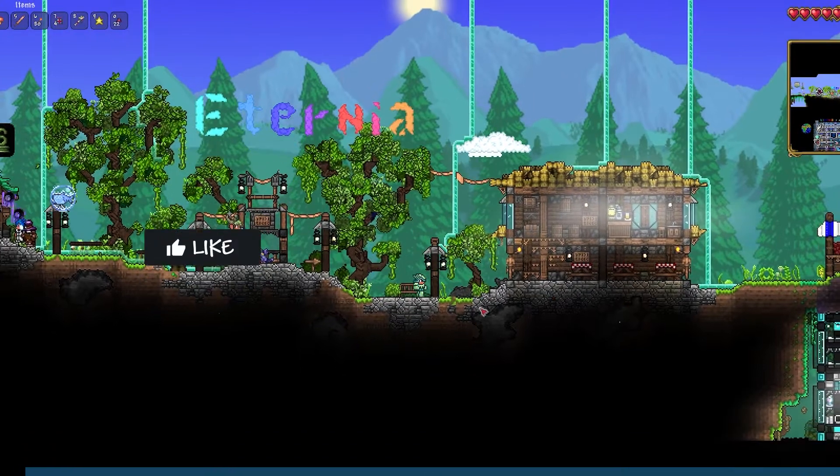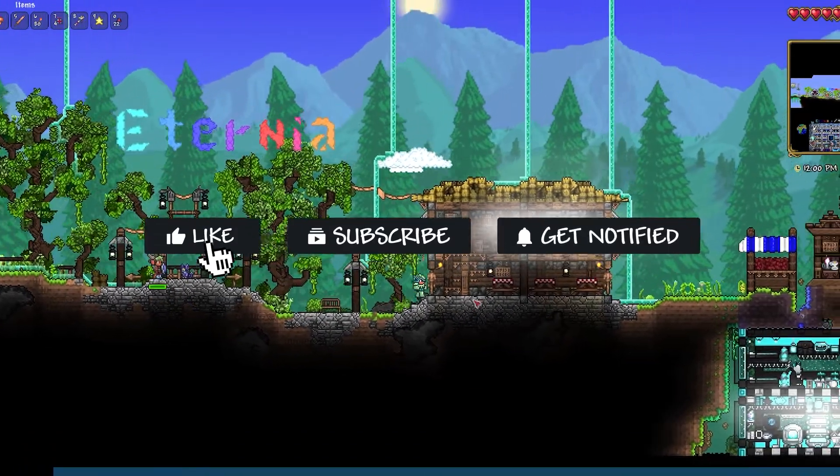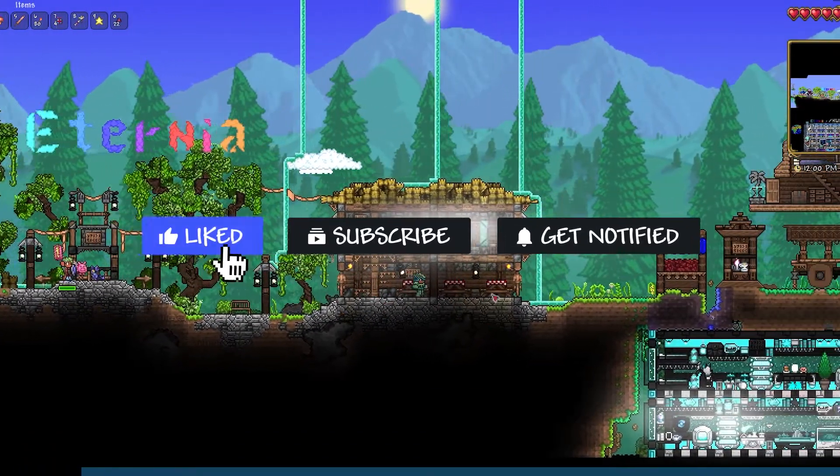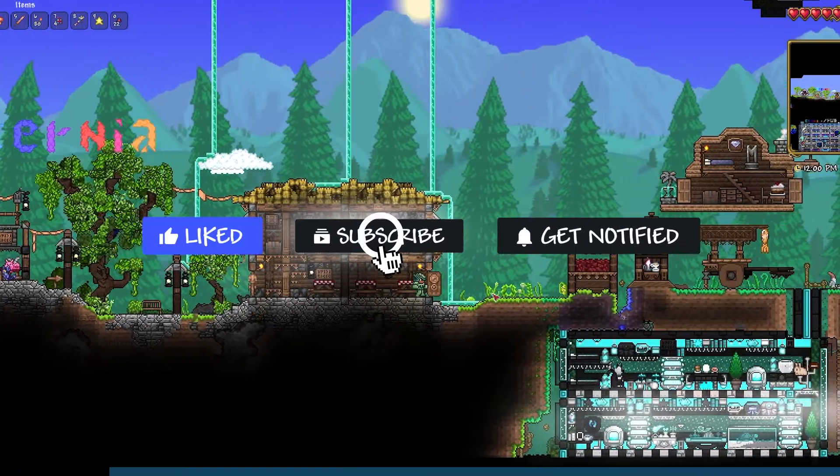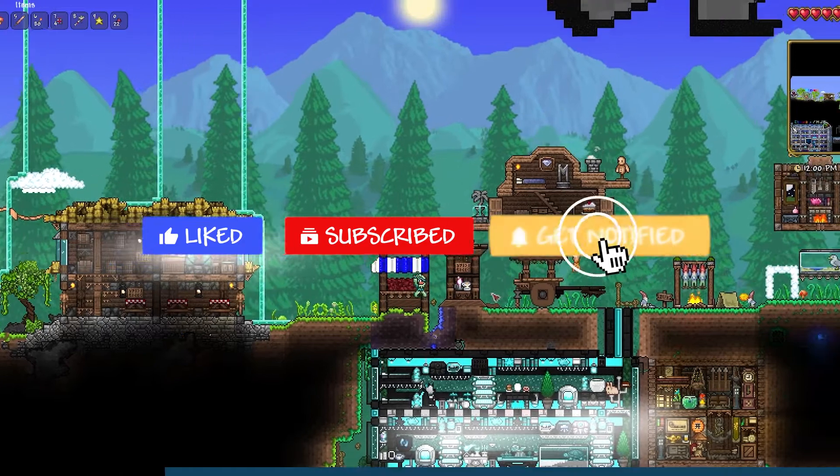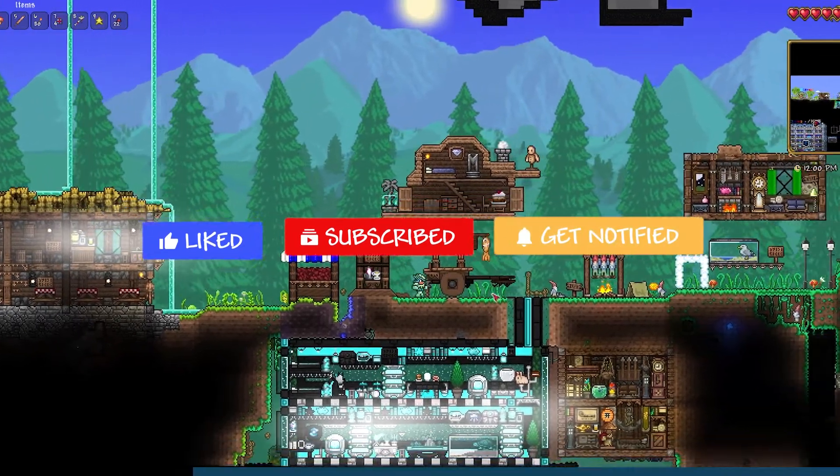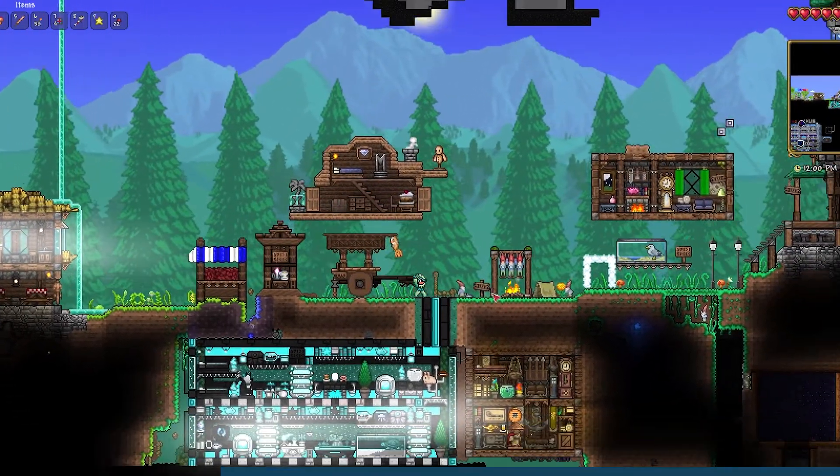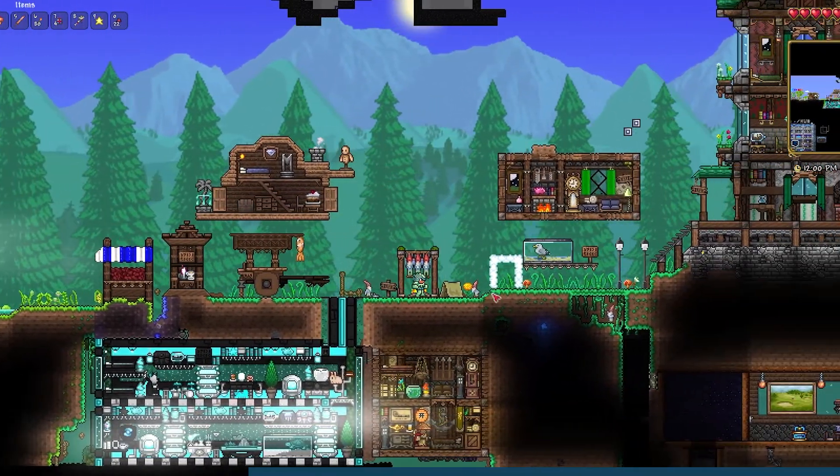Before we get started, don't forget to like, subscribe, and click that notification bell to stay up to date on all future videos.